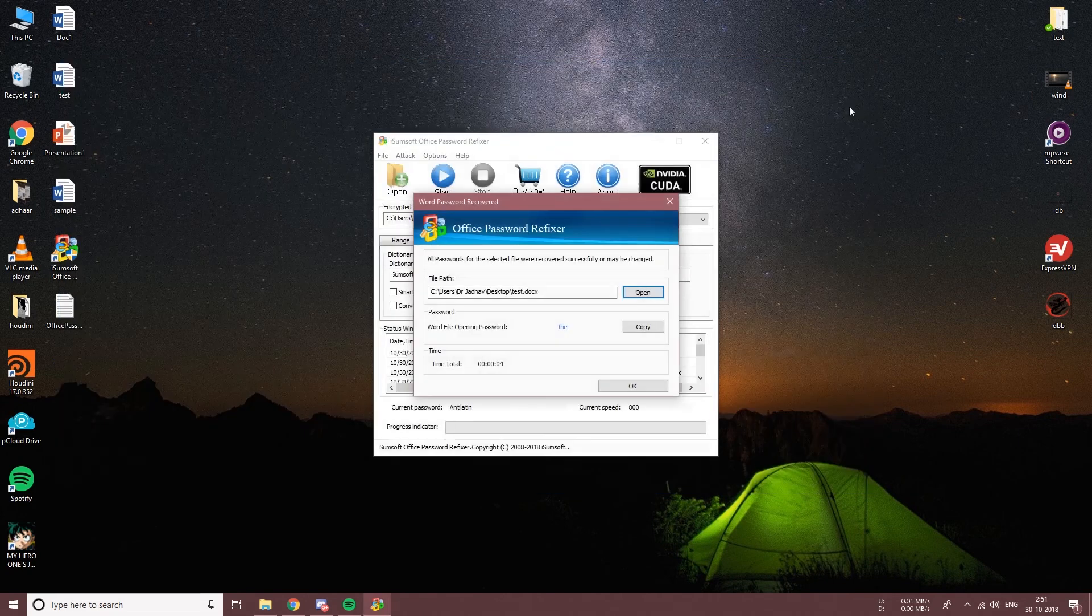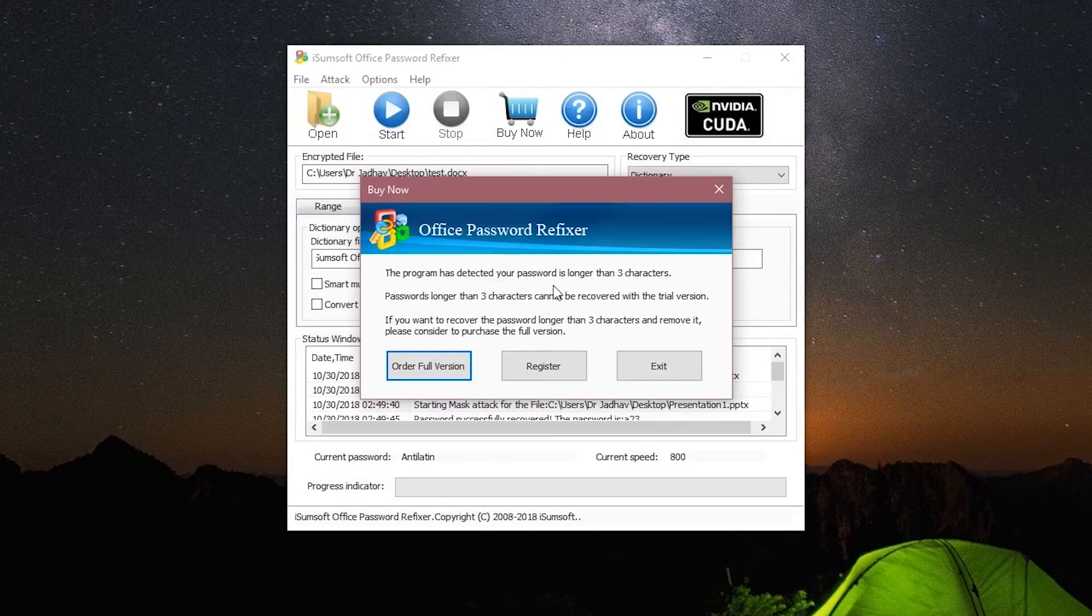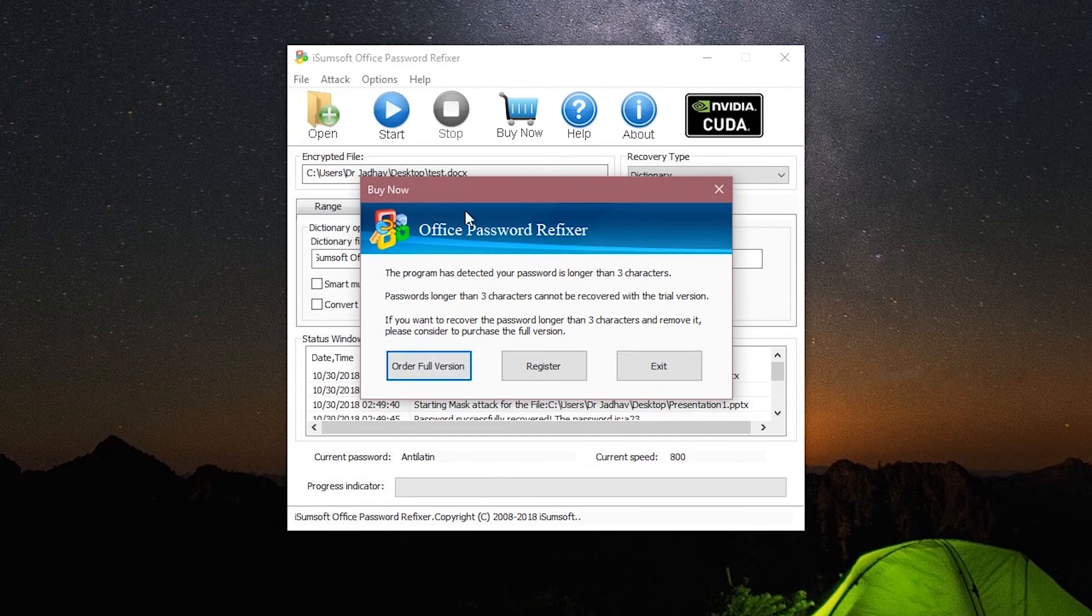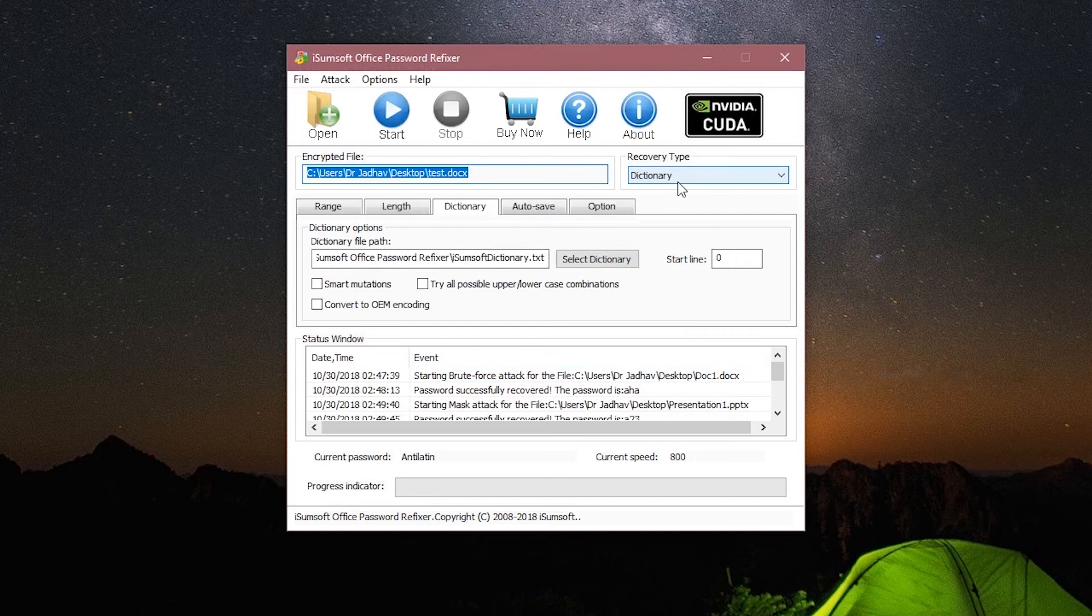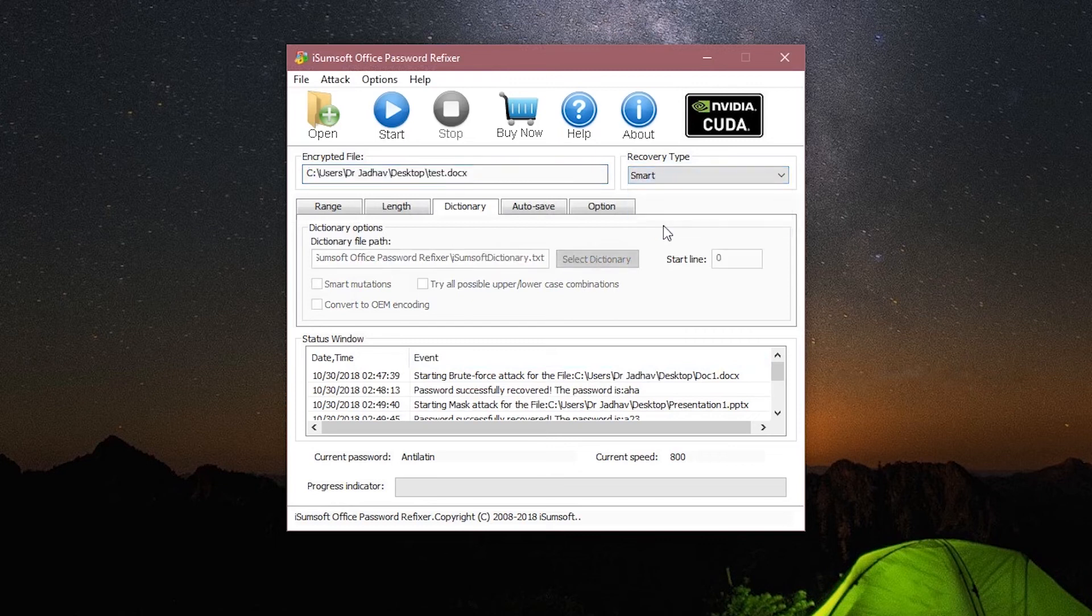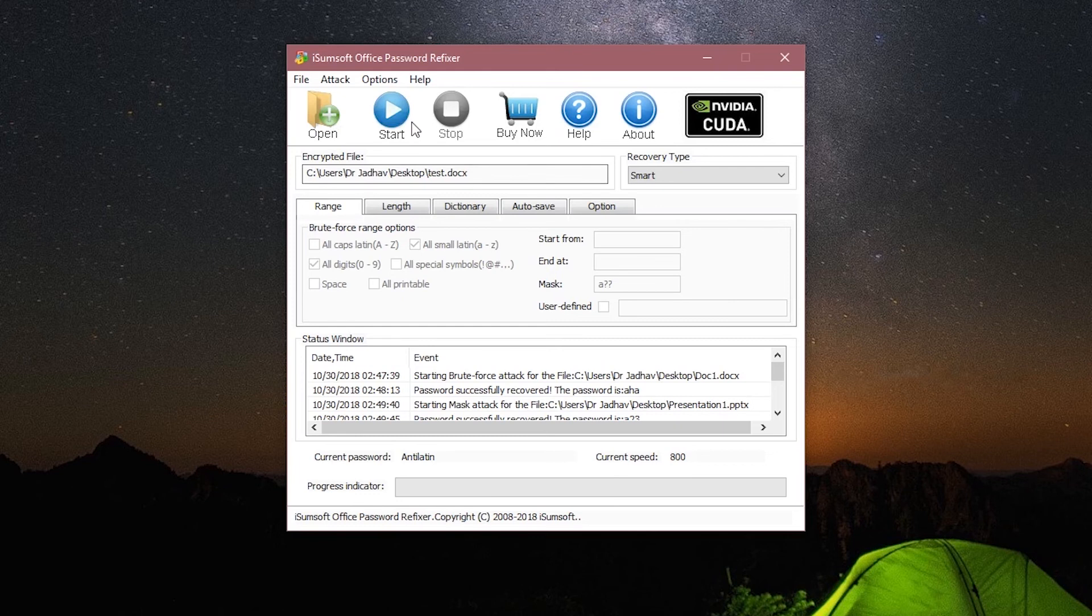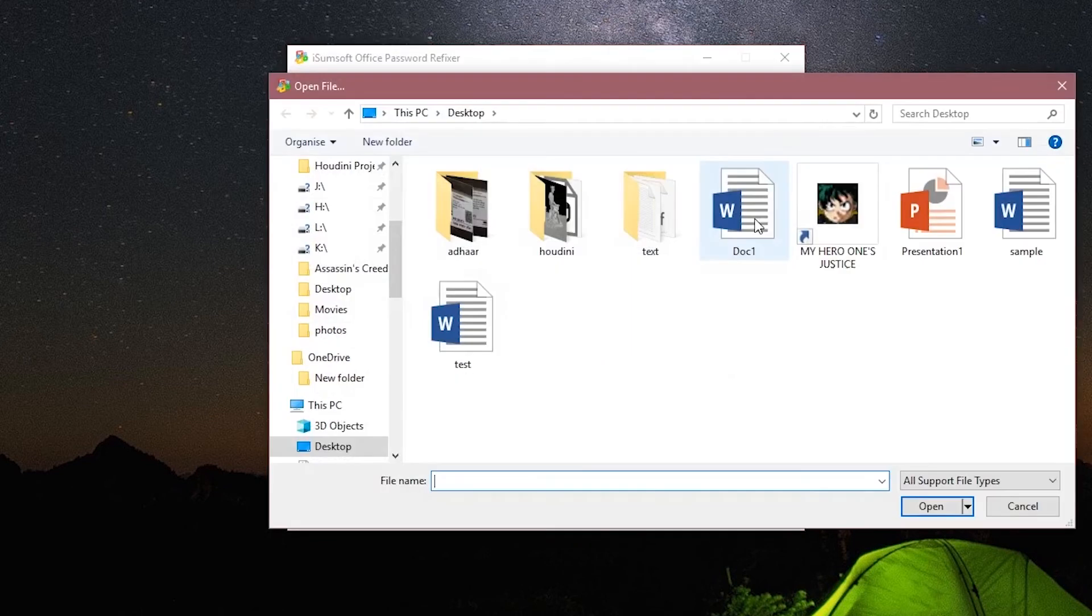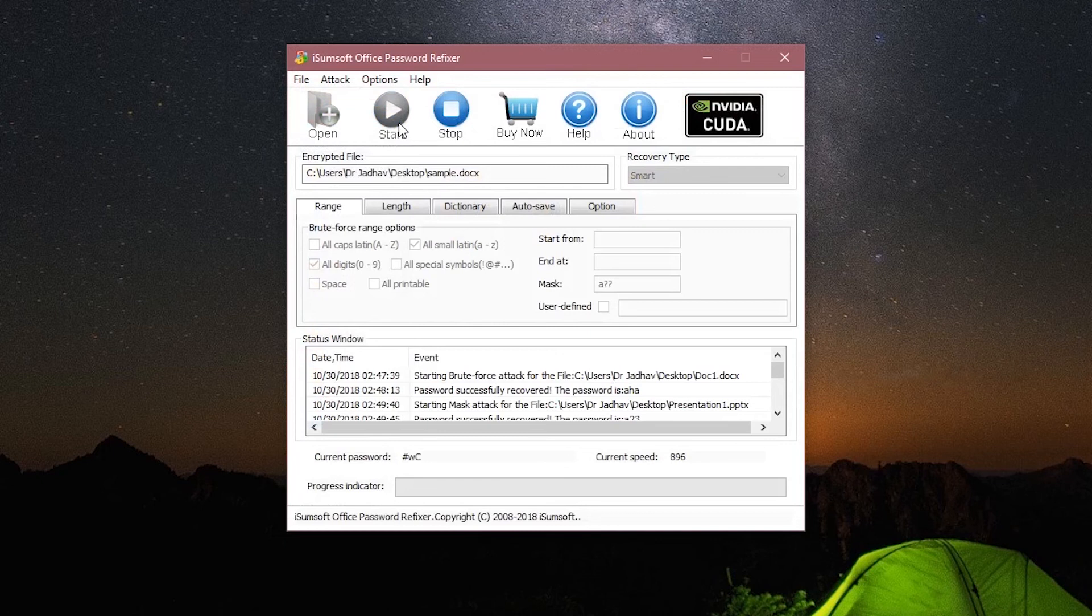Now let's just ignore this free trial message that I got for no reason. The final type is the Smart recovery. If you have absolutely no idea about your password, then you can use this method. This method is the most time-consuming and will try out all the possible combinations to help you recover your password.